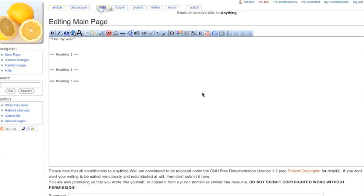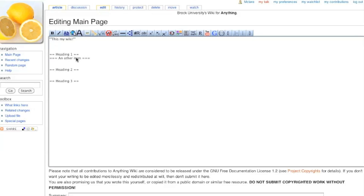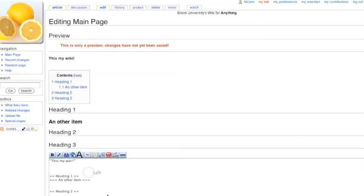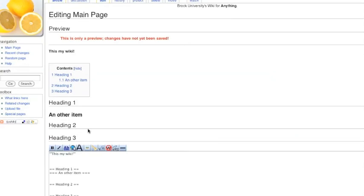And then to make subheadings, you add extra equal signs balancing each side of the heading. So, let me demonstrate. Three headings. Three equals. We'll have a subheading under our two equals heading 1 there. I'll balance that out. And I'll hit preview. So here's our subheading.